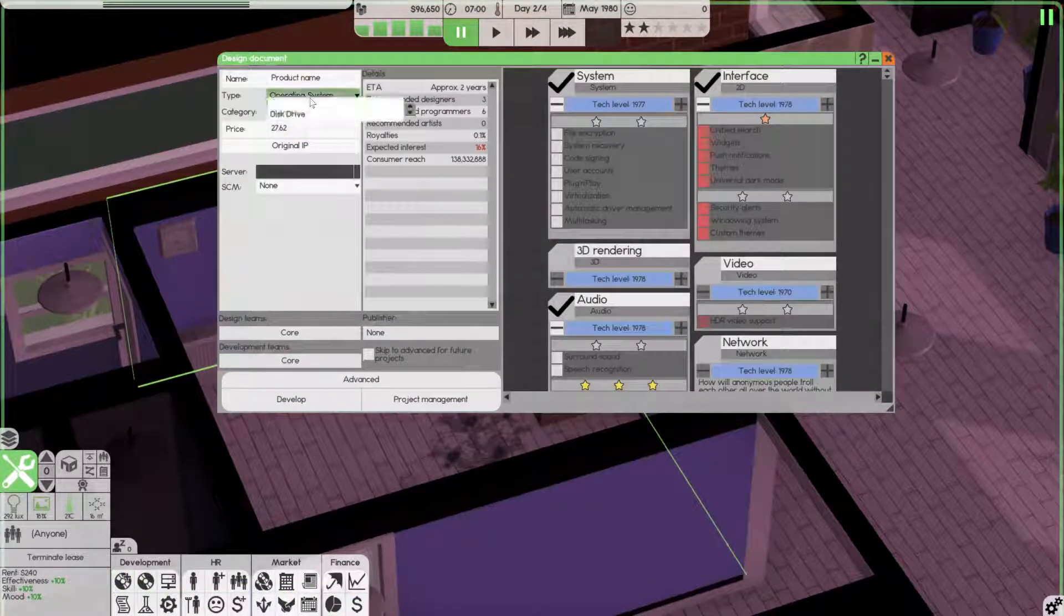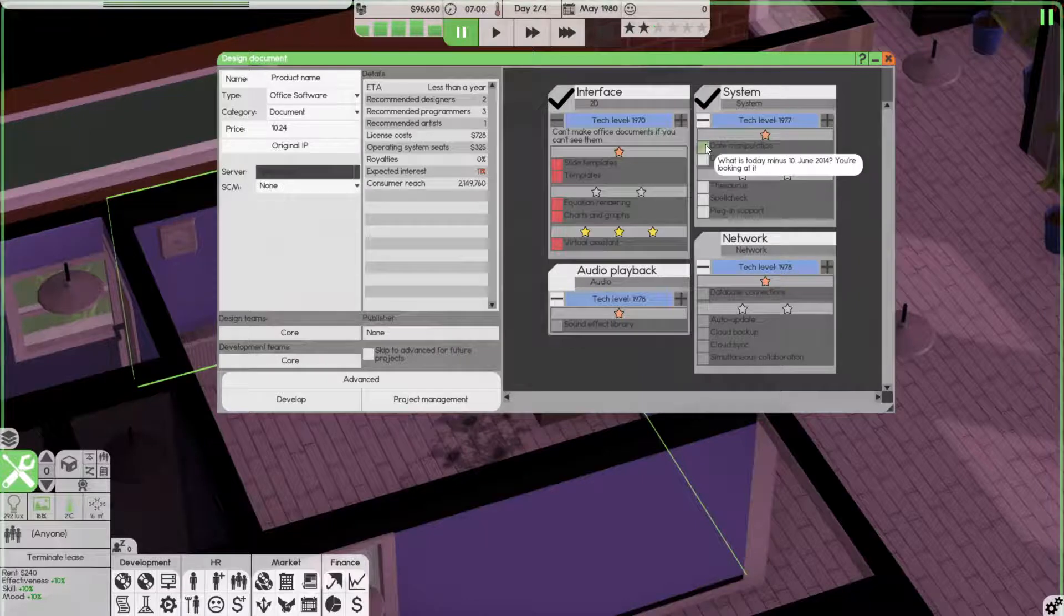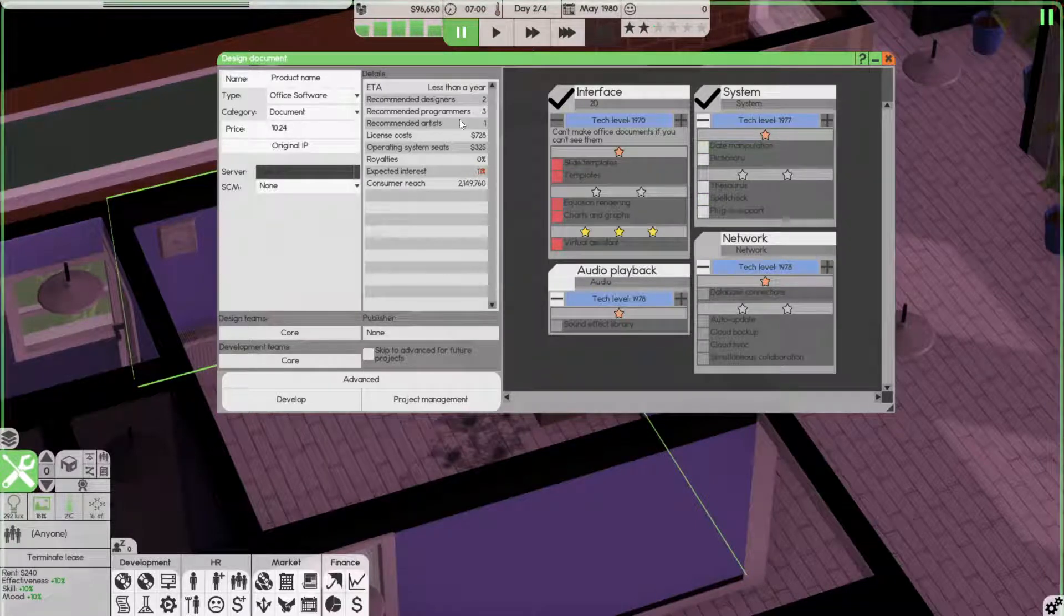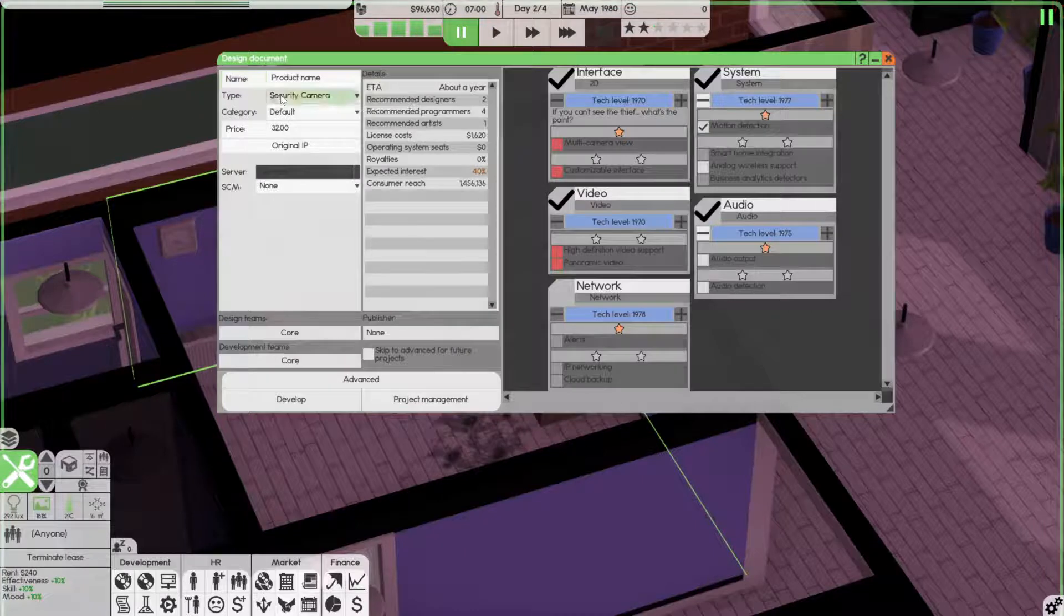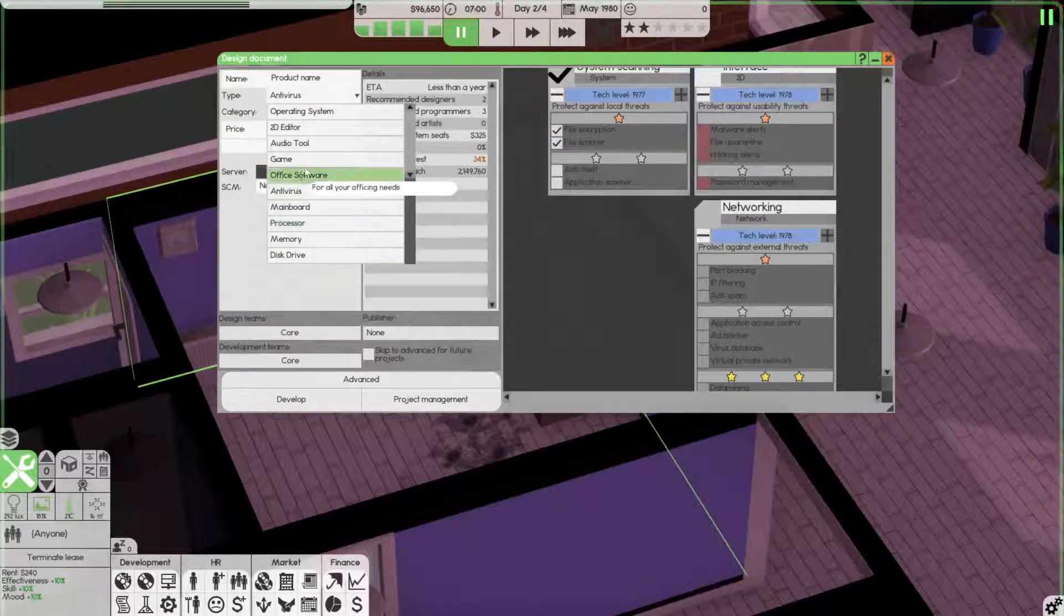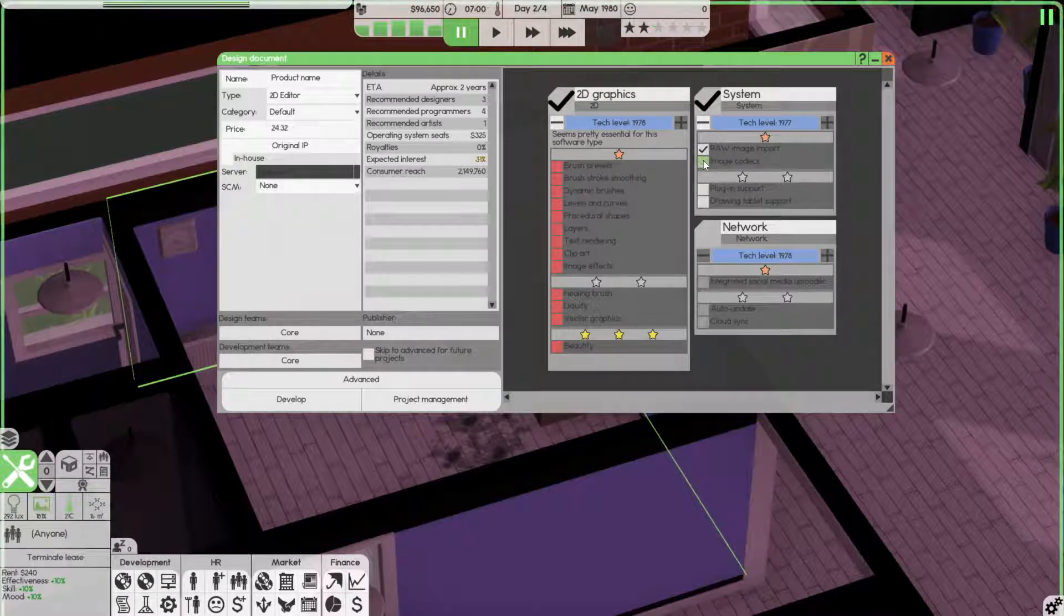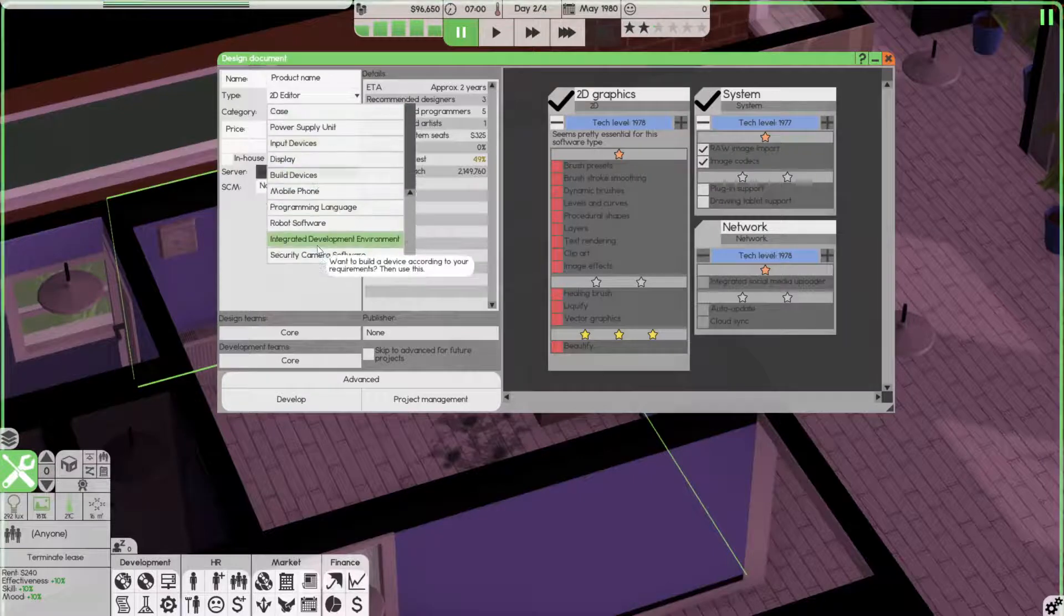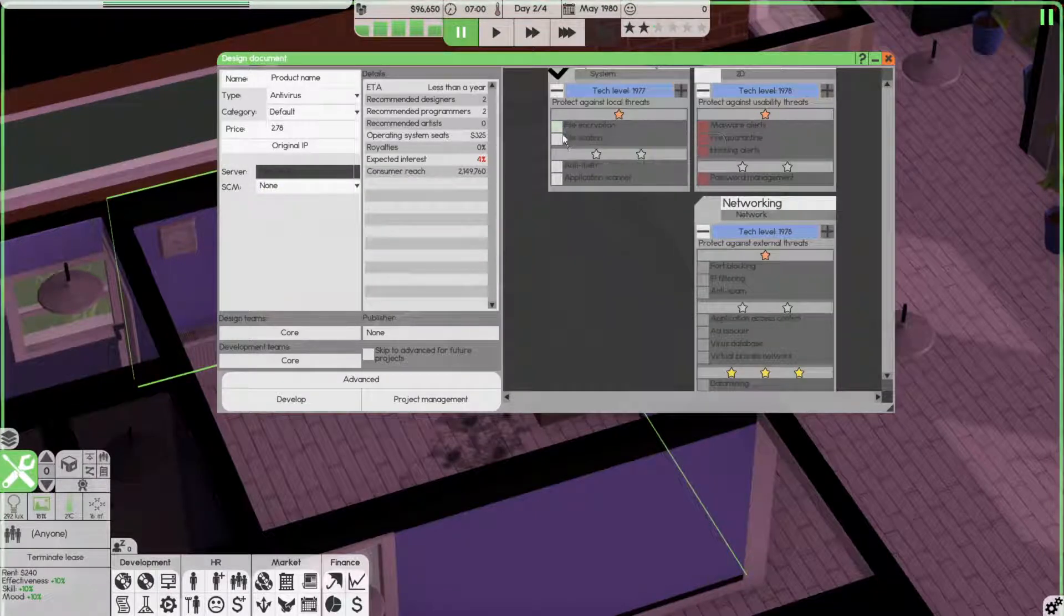And we're going to go ahead and develop some software. Now we're going to go for probably an office software. I guess we can do document. We don't have a level one designer. Now we can do data manipulation in a dictionary. This is saying we'll need about four artists, four programmers. Now we could also switch over to doing security camera software. But that's about the same. Antivirus we could also do. File encryption and file scanner. We're talking about the reach of 2000.